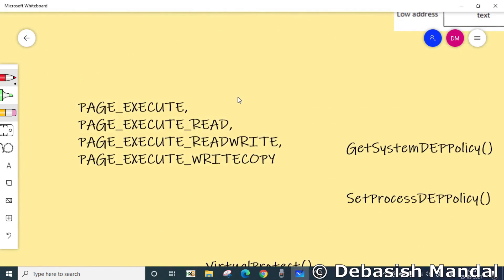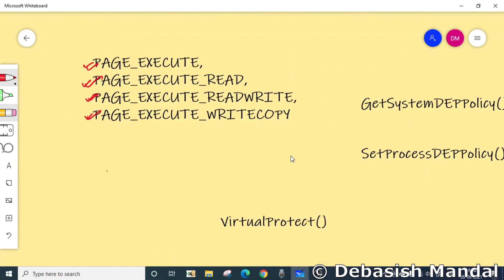If you want to execute code within an allocated page, the allocated memory must be marked as PAGE_EXECUTE, PAGE_EXECUTE_READ, PAGE_EXECUTE_READWRITE, or PAGE_EXECUTE_WRITECOPY. Heap allocations made by calling popular APIs such as malloc and HeapAlloc are by default not executable.